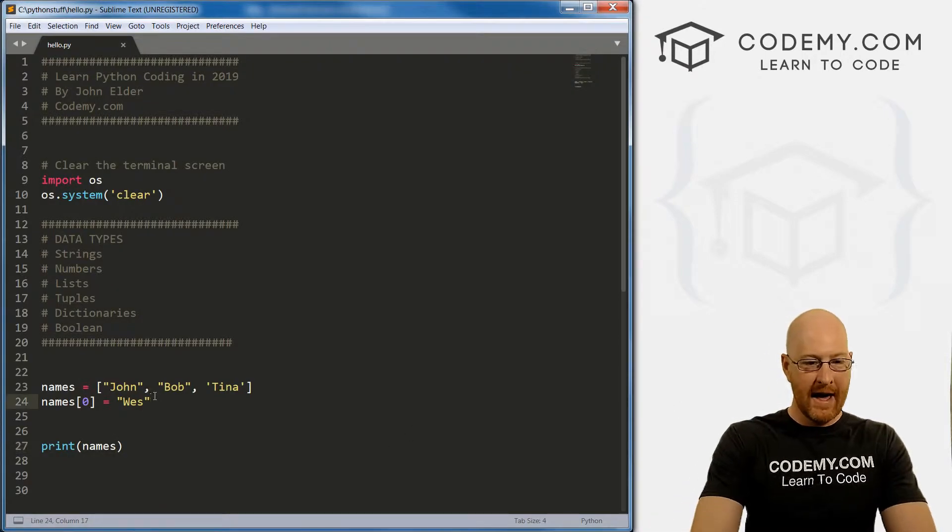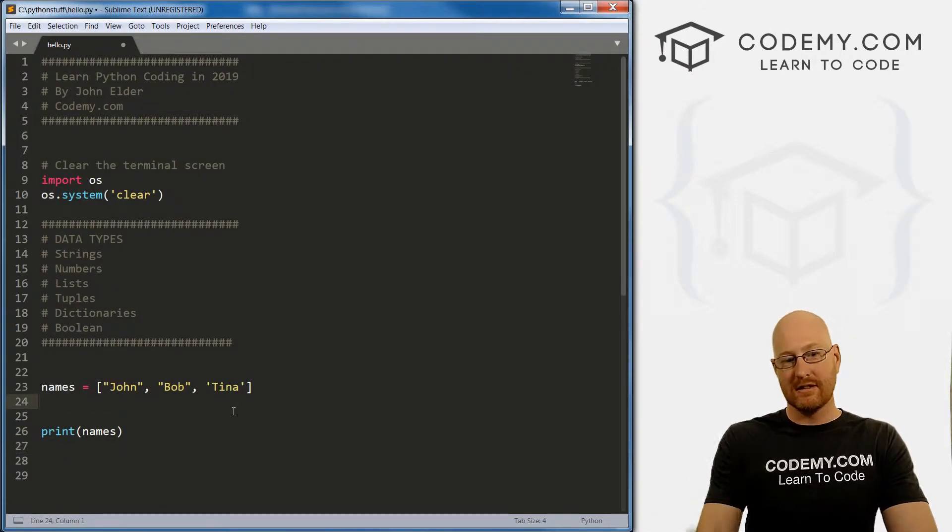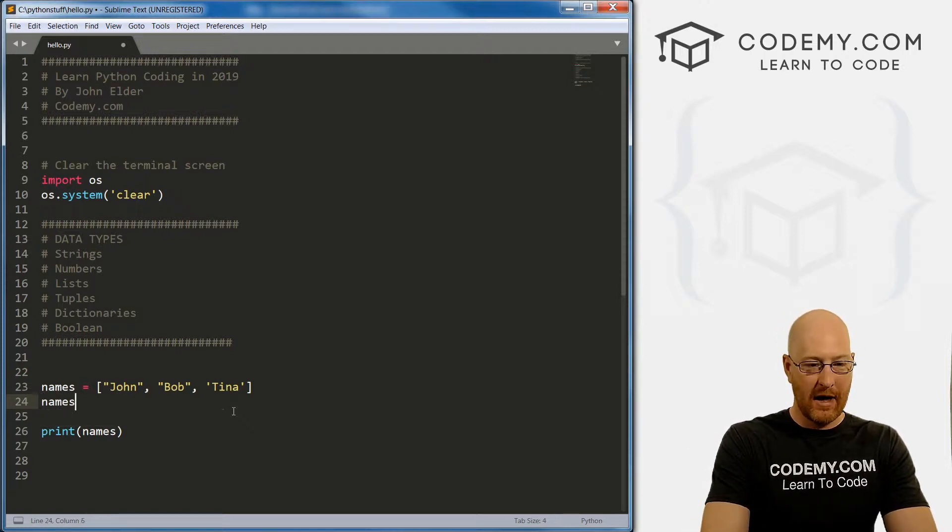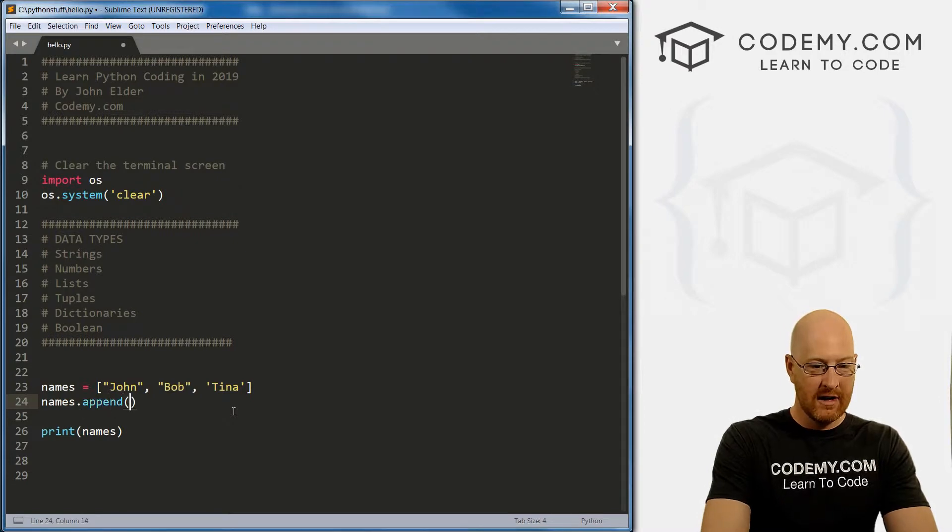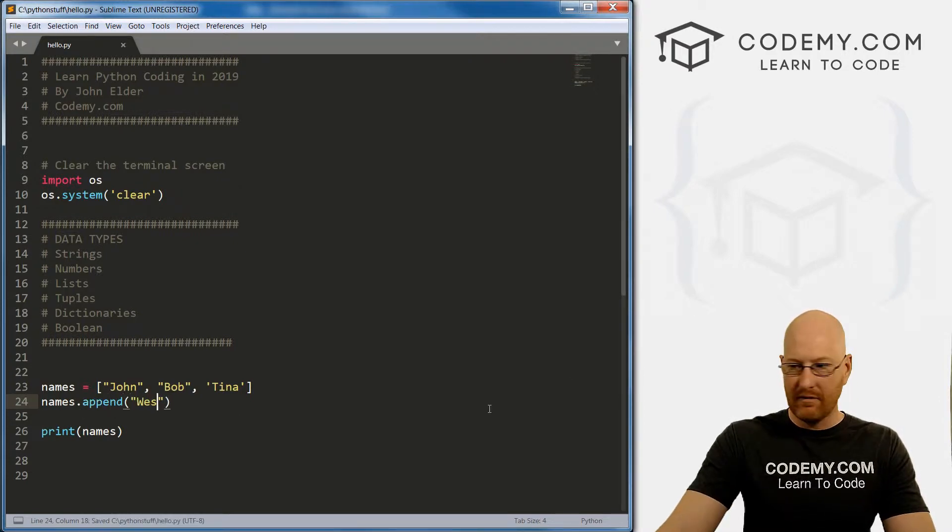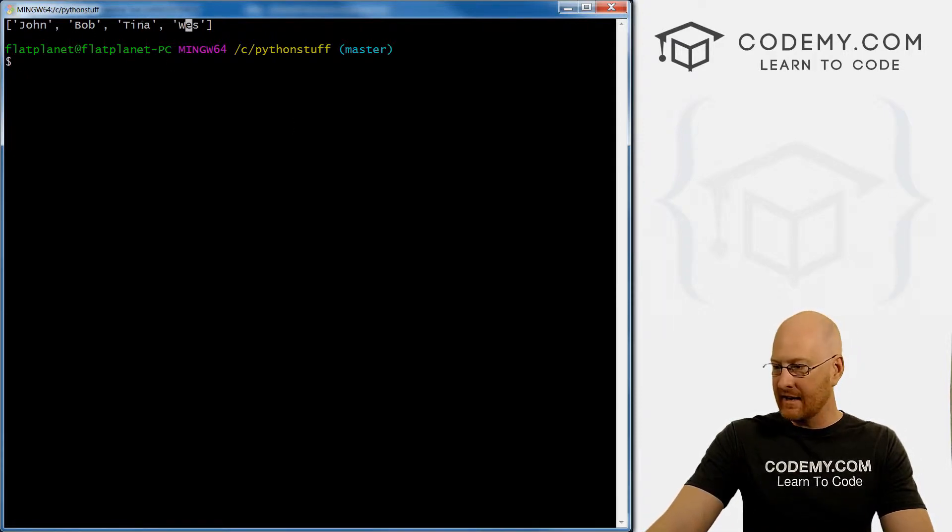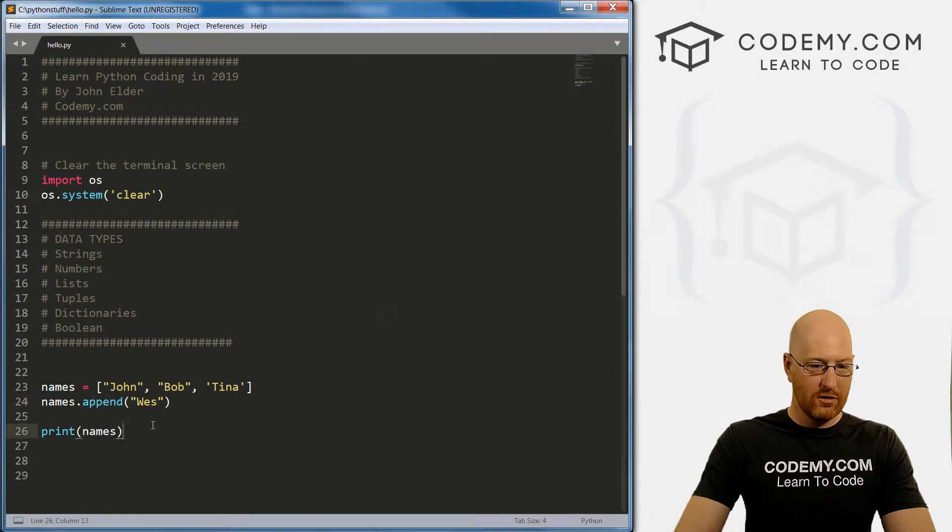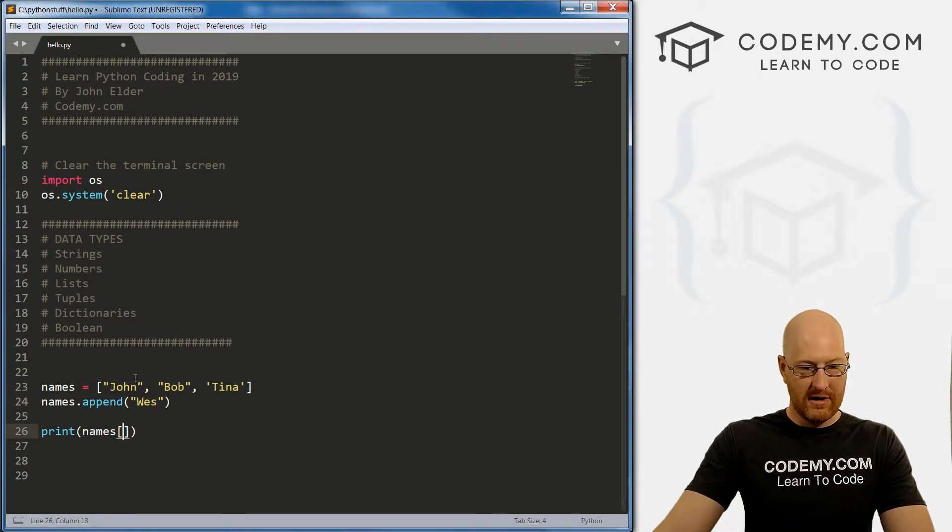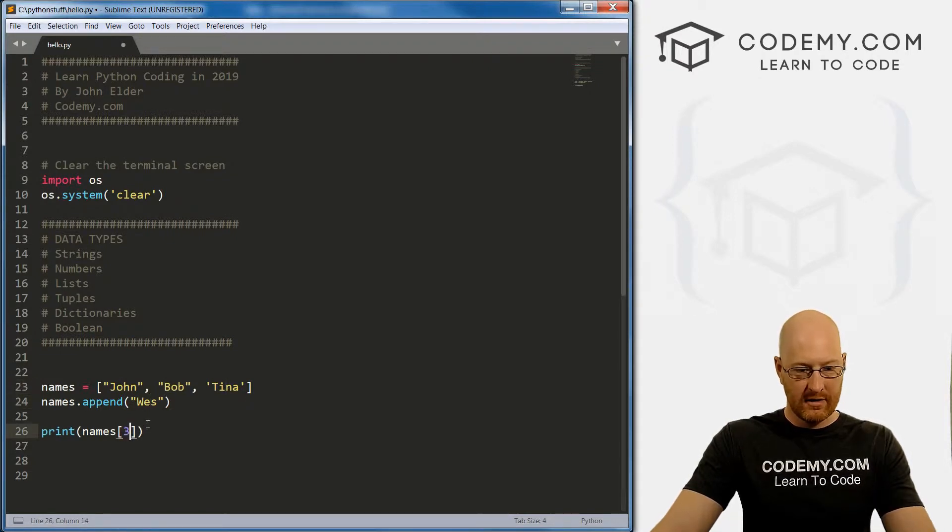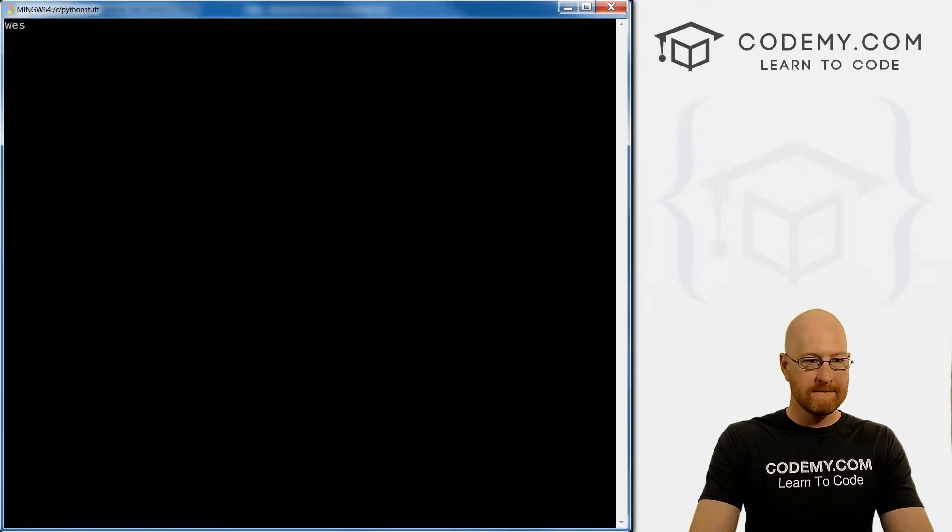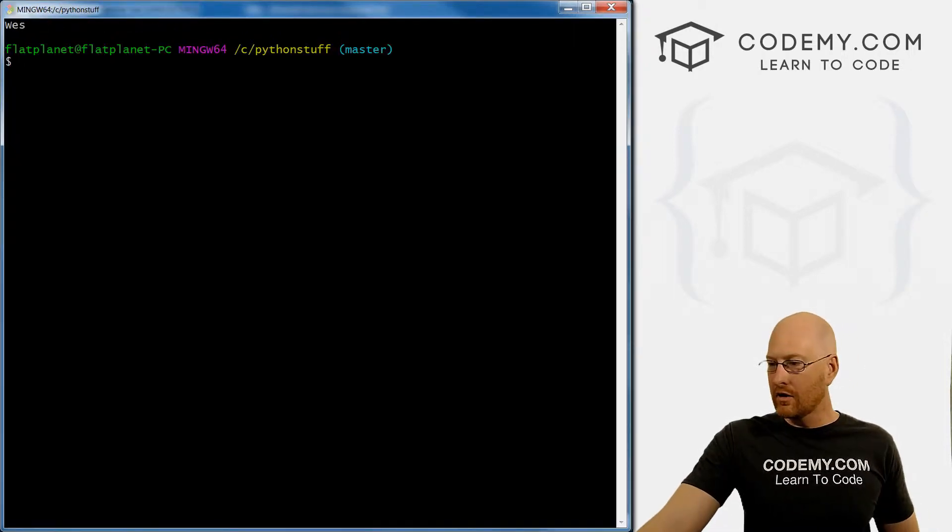So instead of doing that, let's say we want to add Wes to the end of this, we want to append Wes, we can use the append function. So it's names dot append. And it's a function so we can just pass in Wes, if we save this, run it, when we see john, Bob, Tina, Wes has been added to the end. If we want to call Wes, he would be the zero one two third item, save this, run it. And Wes, very cool.